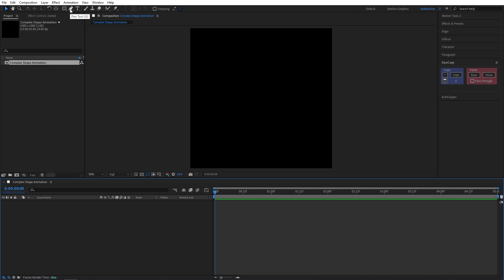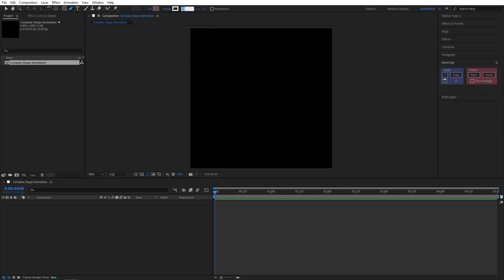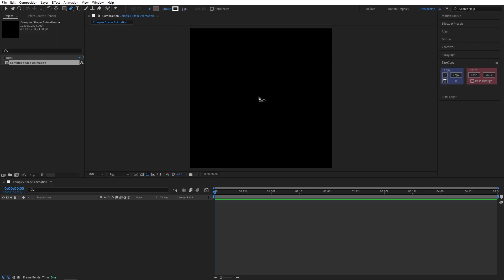First we need to add our stroke, so let's go to the toolbar and select the pen tool. I will give it white color for the stroke, let's give it six pixels, and we don't need any fill so let's disable it. Let's add a stroke like this.